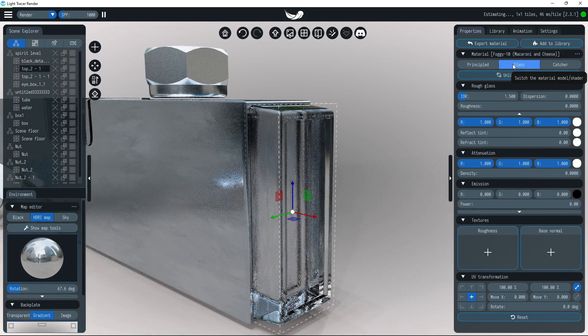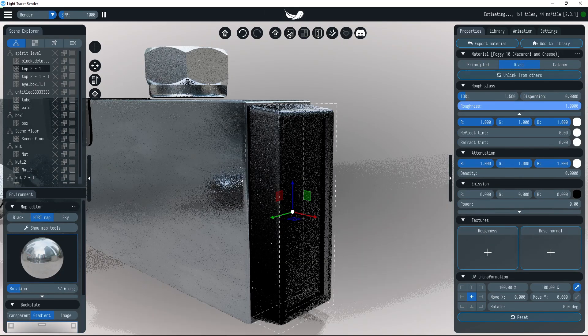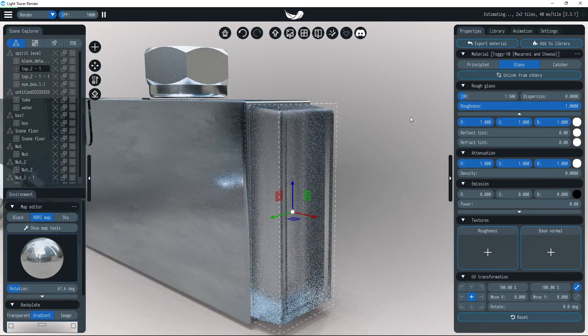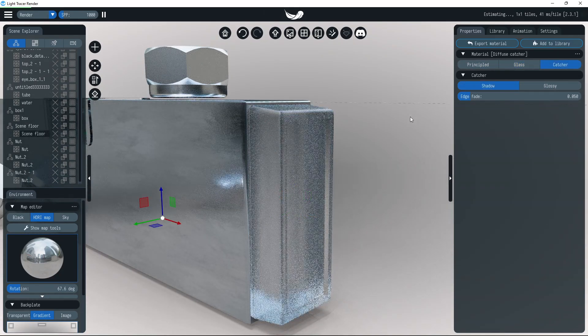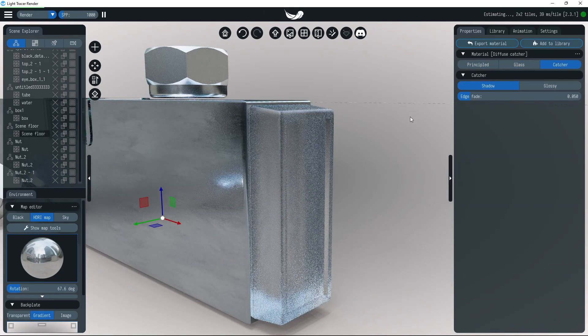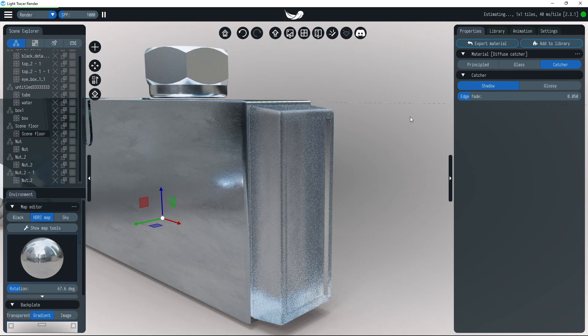To model surface imperfections, light tracer supports a roughness parameter. It works well for frosted glass, plastic, and some kinds of ice. We'll use this material for the caps.